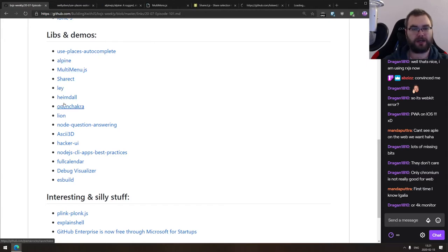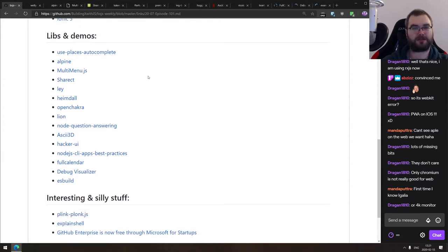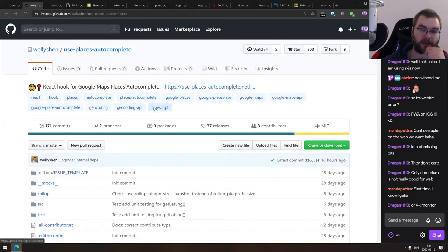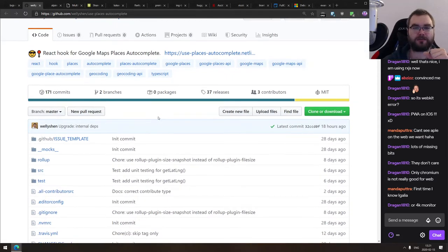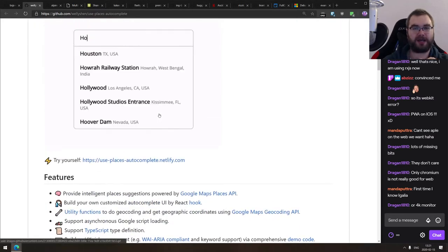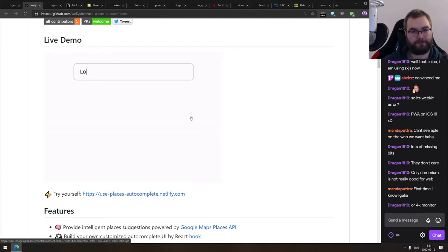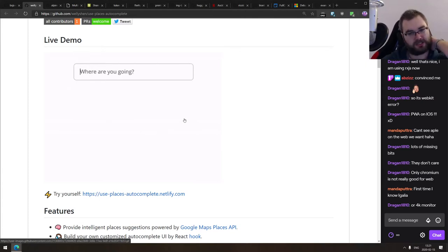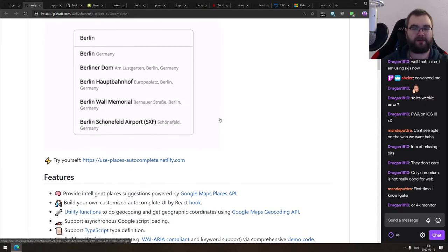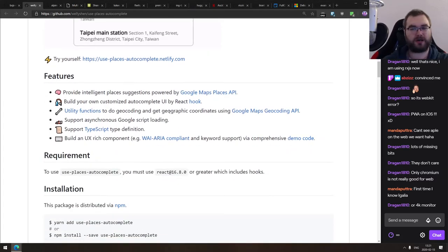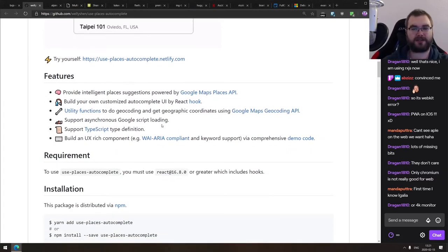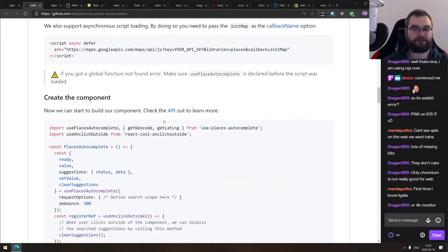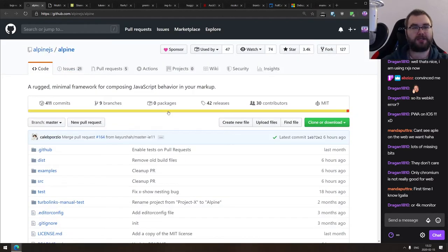Now we're coming to the libraries, demos, and all the other interesting stuff. We do have quite a few here today with some pretty cool things.